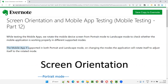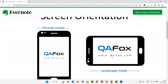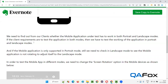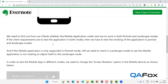So while testing mobile applications, we rotate the mobile device from portrait to landscape mode to check whether the application is working properly in different supported modes. If these screen orientation modes are supported by the mobile application, then only we test them; otherwise, you don't test. If supported in both portrait and landscape mode as per client requirements, on changing the modes the application will rotate itself to adjust to the rotated mode — the application will automatically rotate.